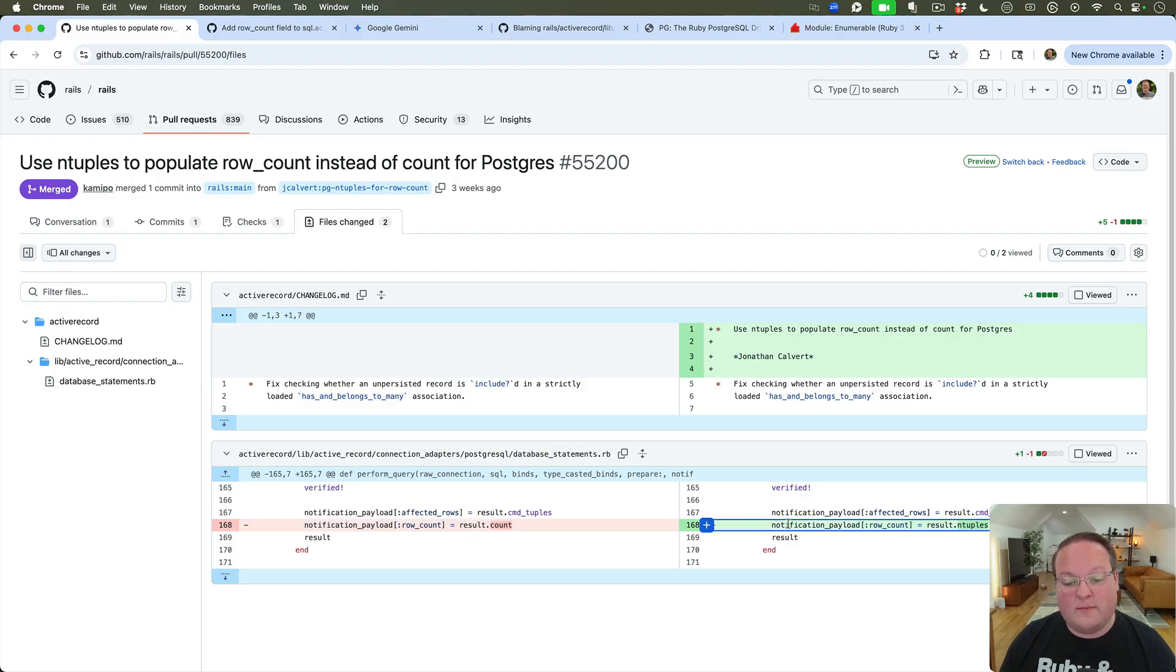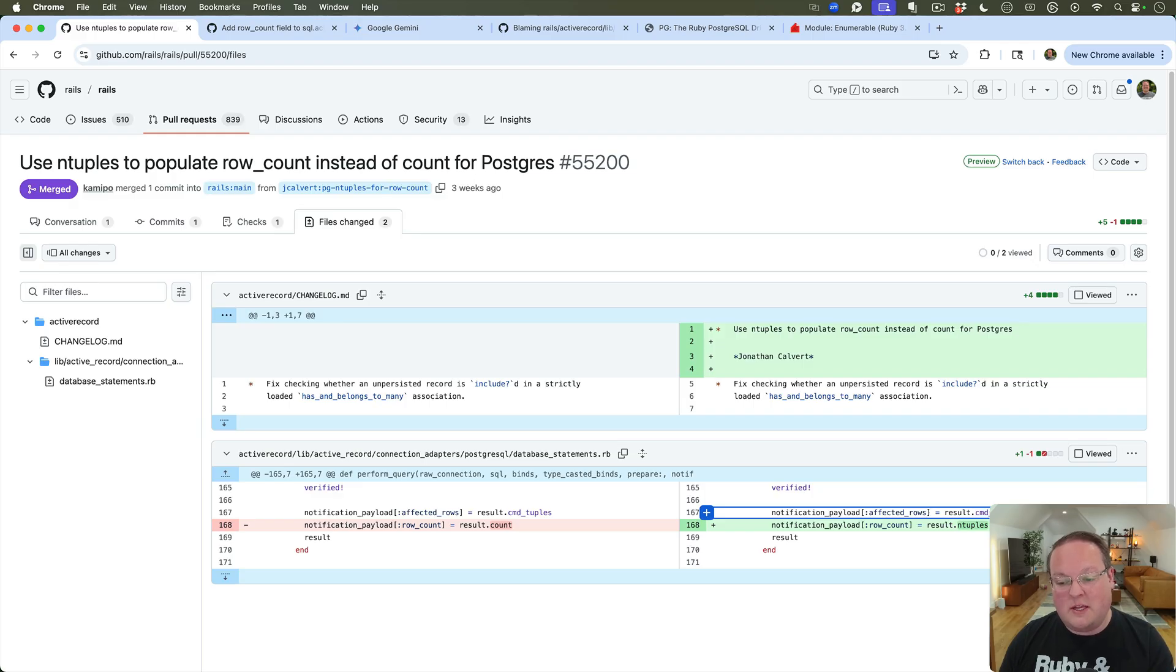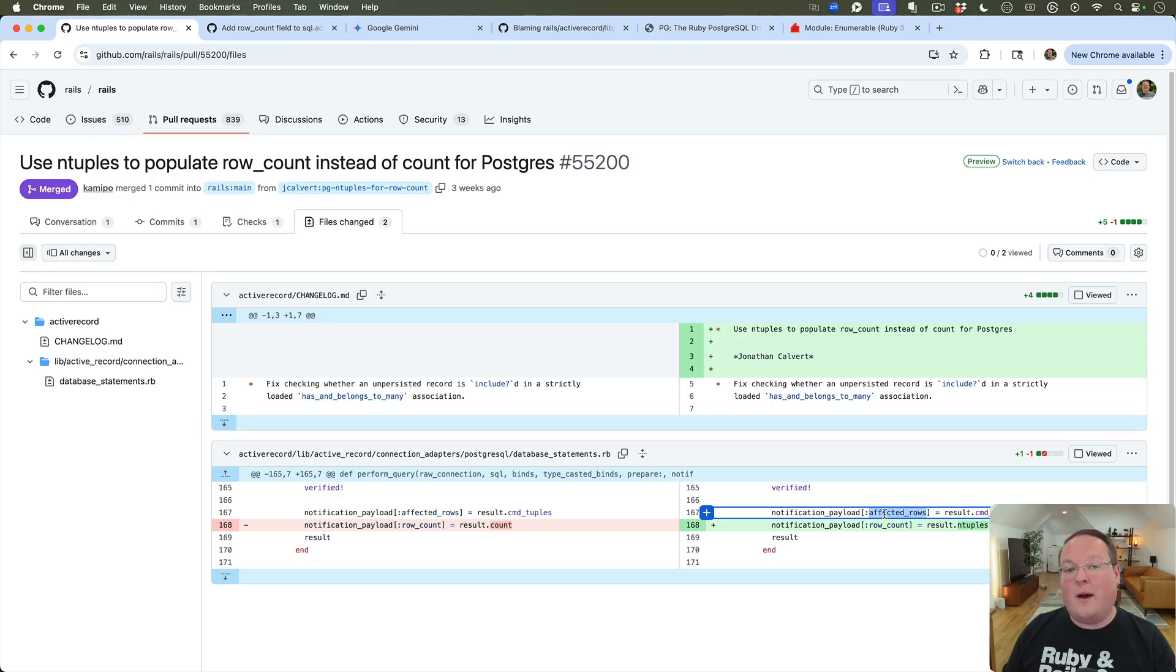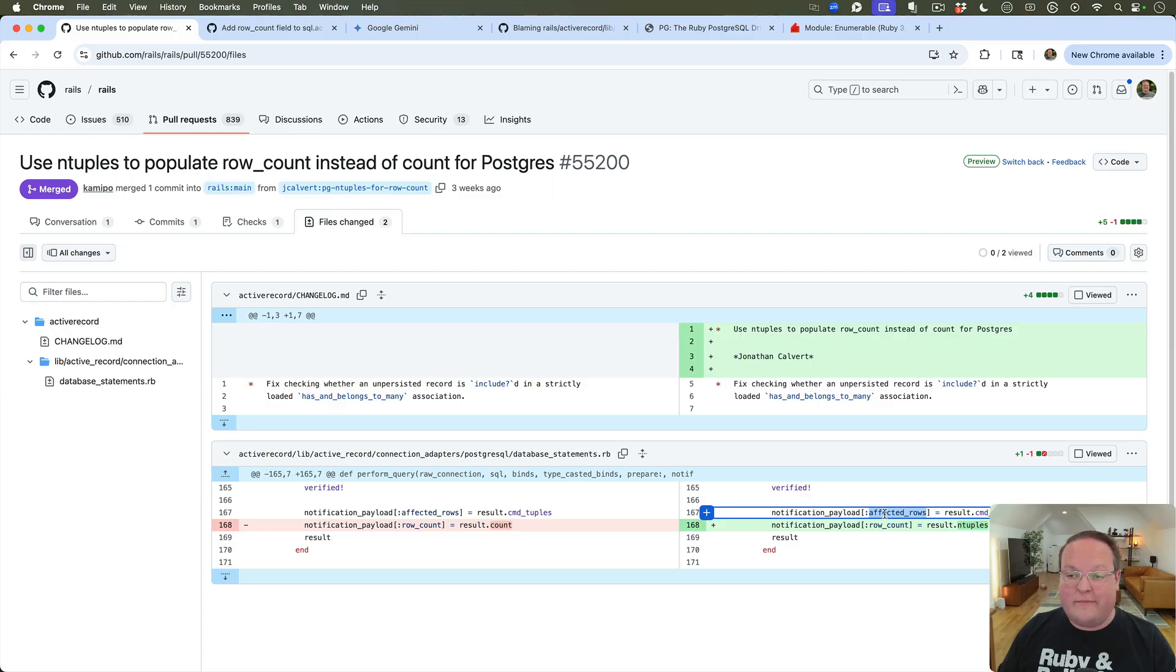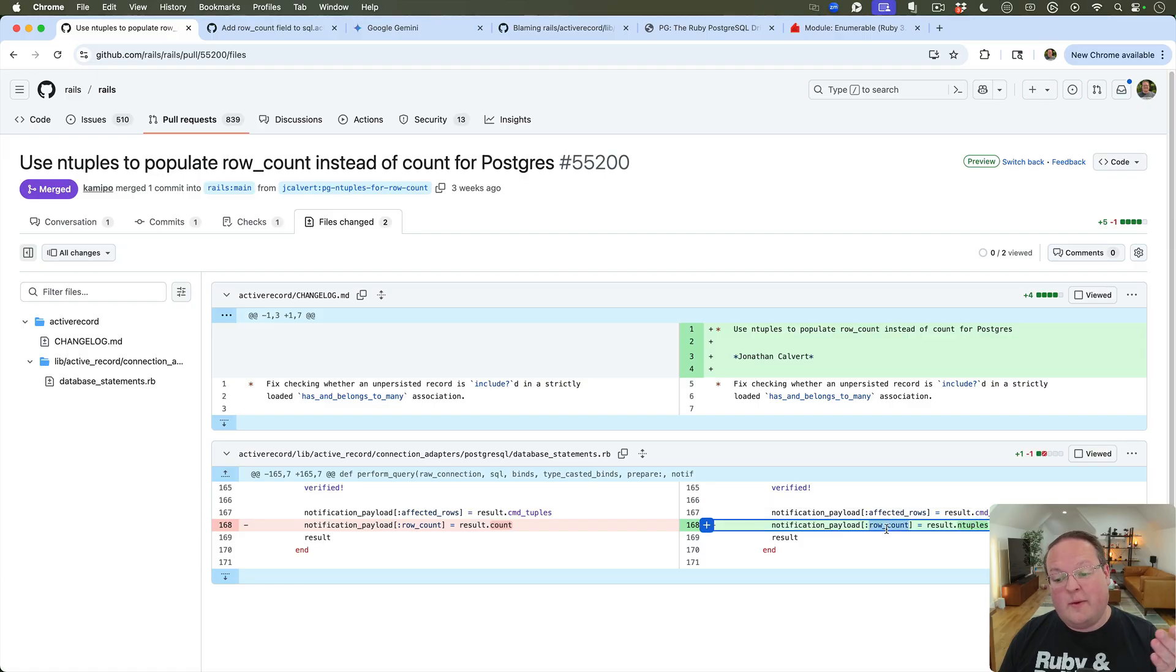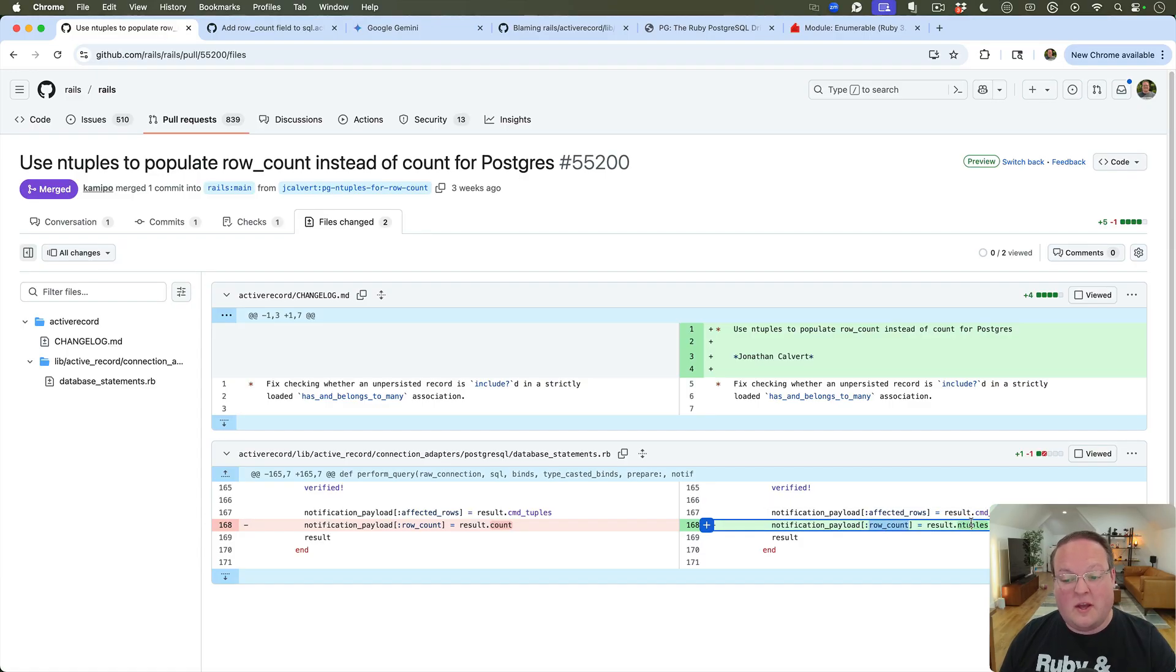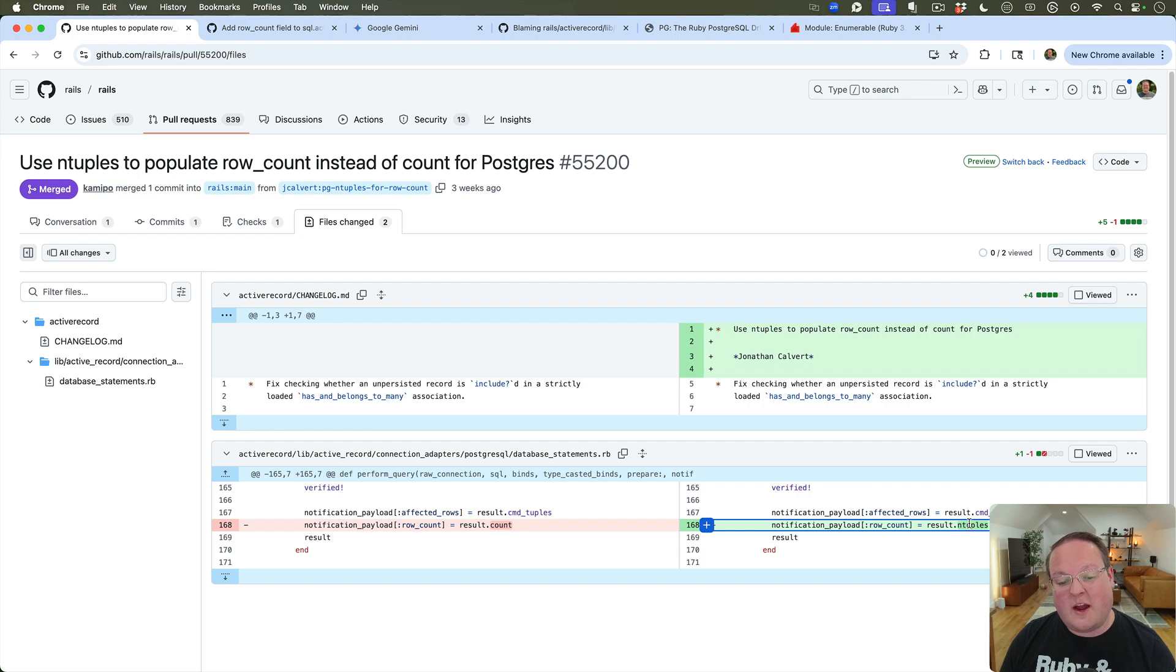Where it was already pre-calculated for you. And a sign that this was the right answer all along was that they were already using cmd_tuples to get the affected rows. So when you're doing an update, maybe you're going to update X number of rows - maybe just one, maybe ten, 100,000, whatever - you want to know the affected rows from that SQL query. But then what is returned back is the number of ntuples.